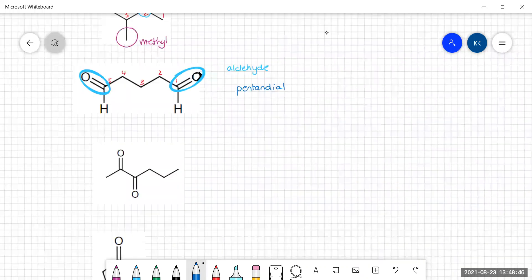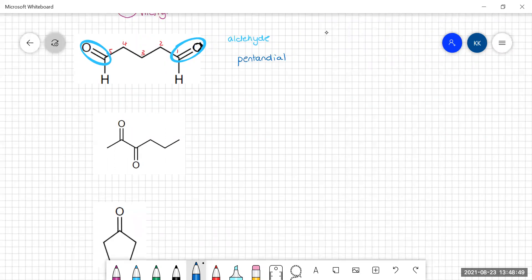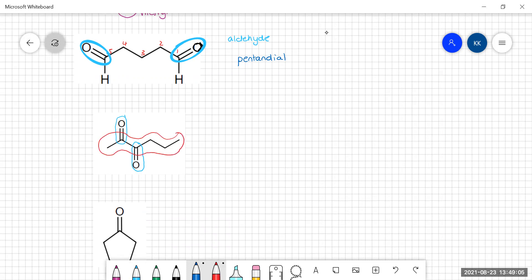For ketones with two carbonyl groups, you will need to use numbering. Here we have a dione — both carbonyl groups are in the middle of the carbon chain. Finding the longest continuous carbon chain and numbering from the end that gives the carbonyl groups the lowest numbers: one, two, three, four, five, six — a hexanedione. You need to give the numbers for where the two carbonyl groups are, so this is hexan-2,3-dione.